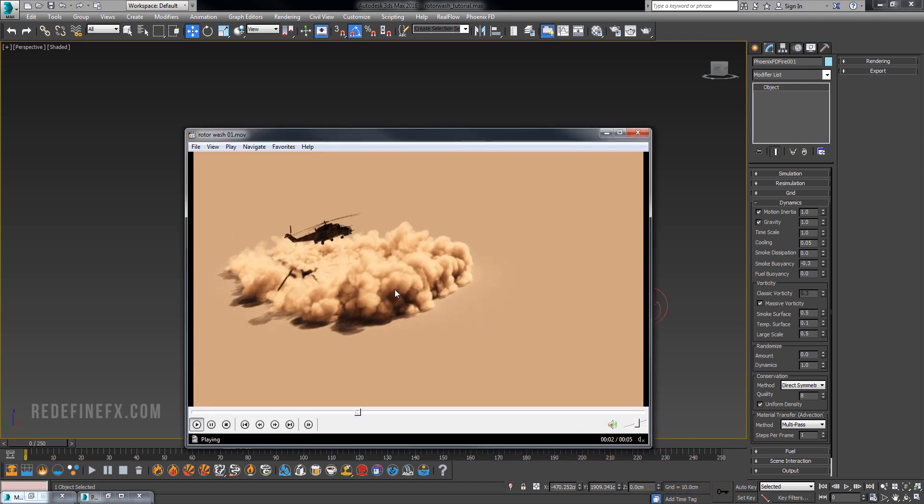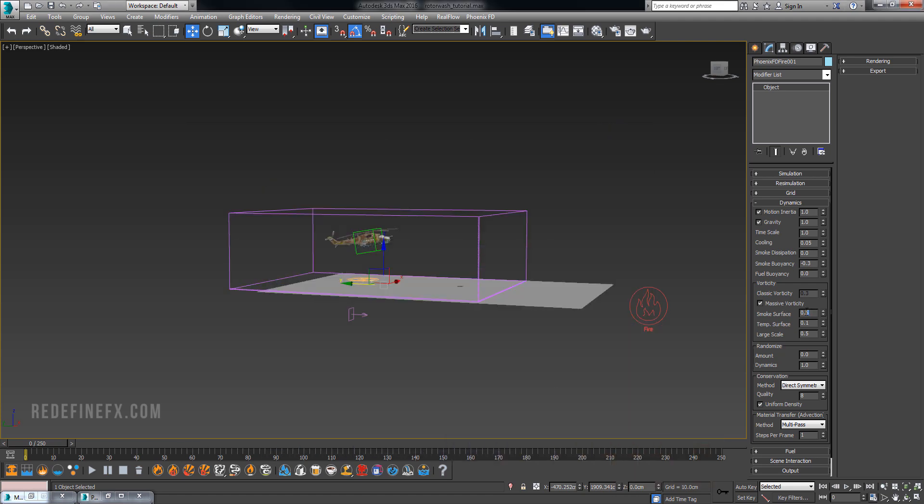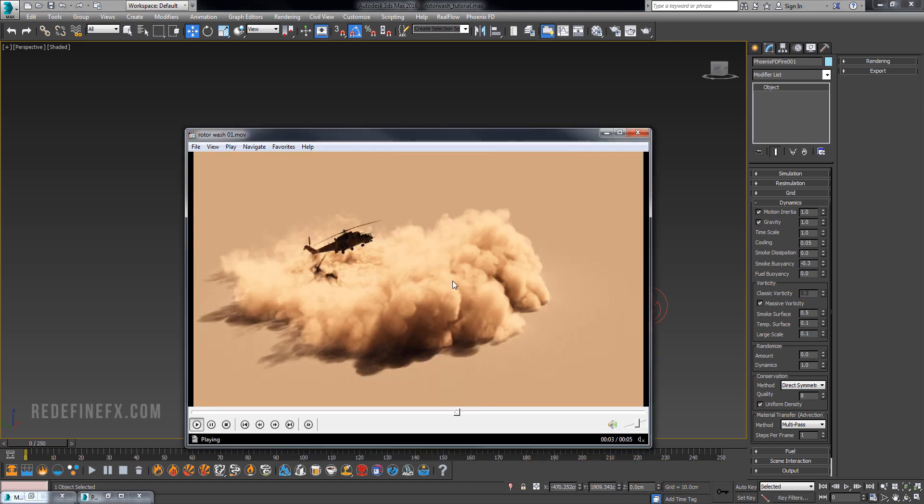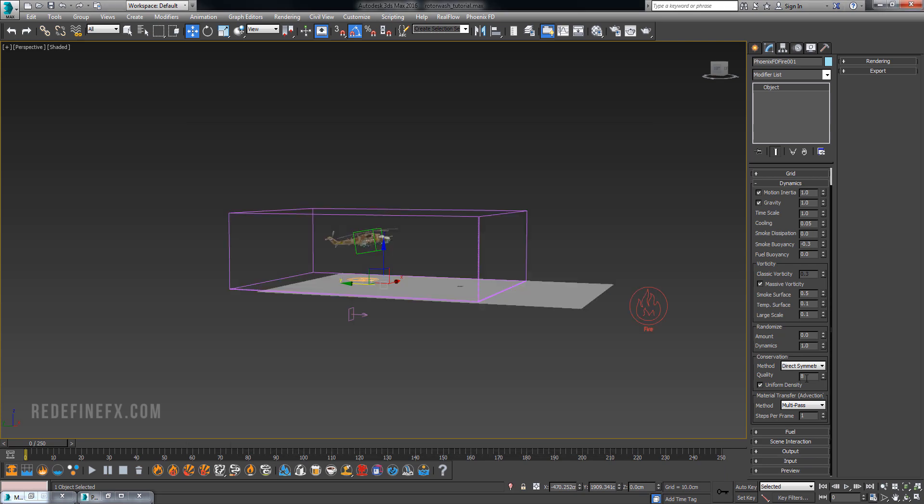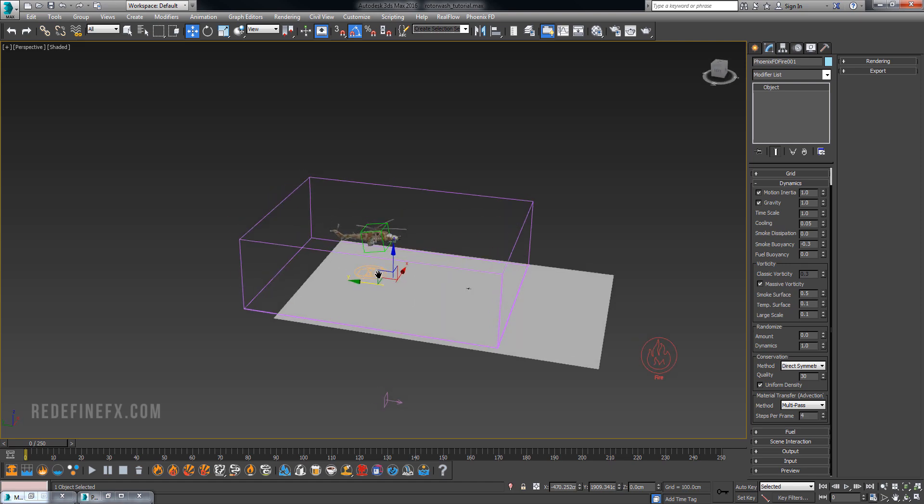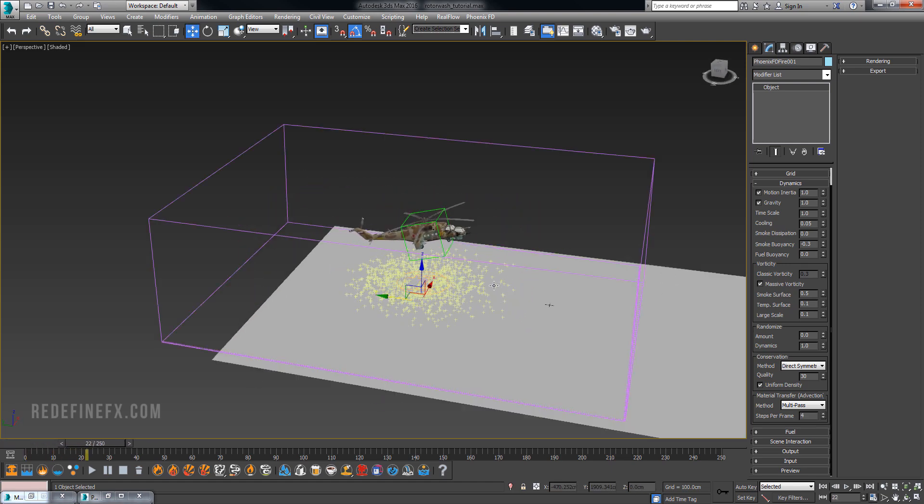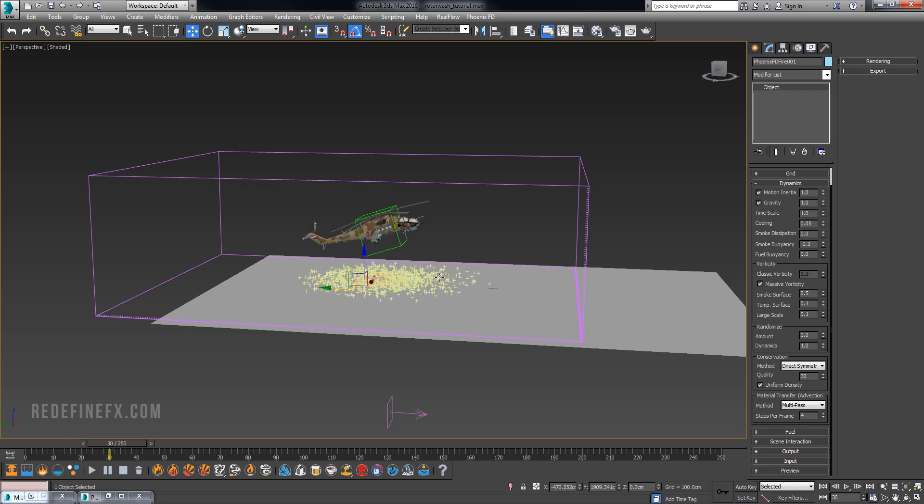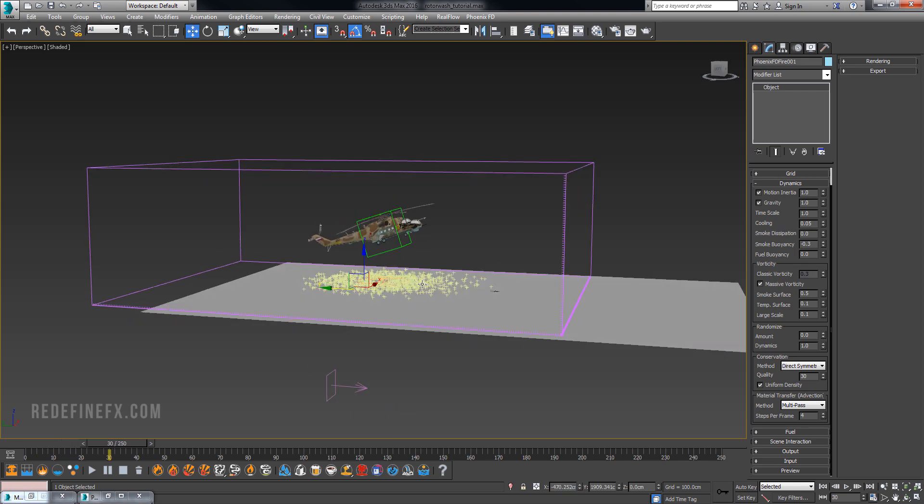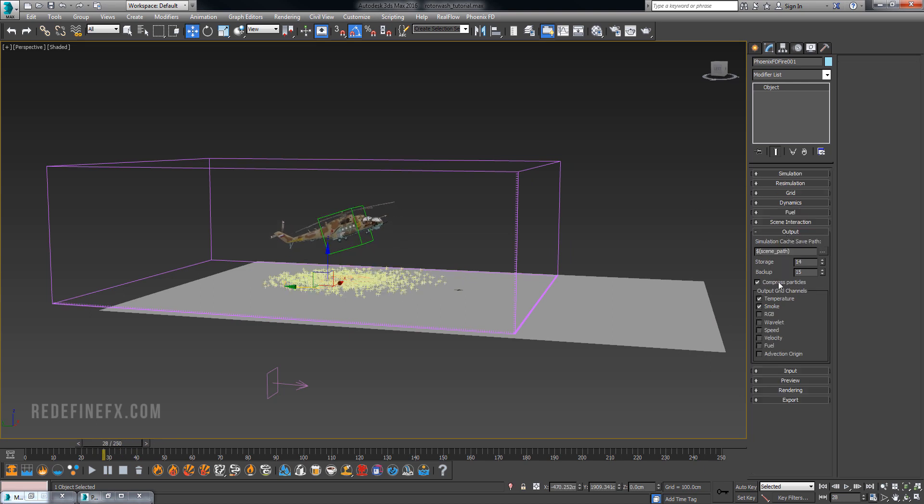For vorticity I did 0.5 for smoke surface. This will add a lot of that small detail and make the dust look really violent and make it break up more. You could raise this up even higher. For the large scale I put it to 0.1 because we don't really want this to look very large scale at all. For the quality I did about 30 just to get some nicer swirls. Steps per frame I ended up having to do 4 just because the particle flow particles are moving really fast and Phoenix wasn't catching up with capturing all of the detail and the speed.